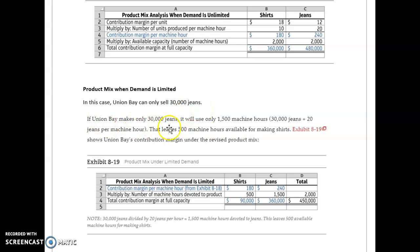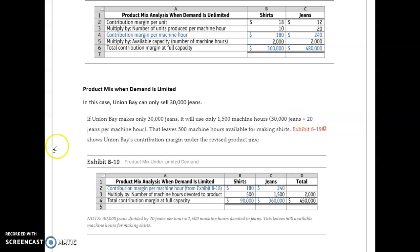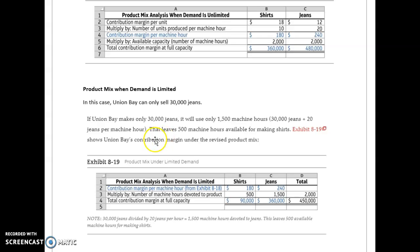If Union Bay makes only 30,000 jeans, it will use only 1,500 machine hours. That's 30,000 jeans at 20 jeans per machine hour, which gives me 1,500 machine hours. We've got 2,000 total, so that leaves 500 machine hours available for making shirts.